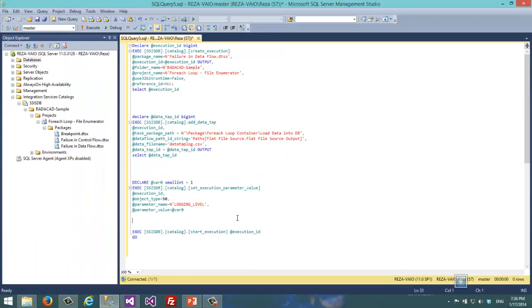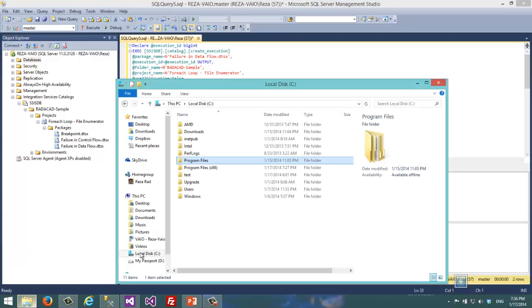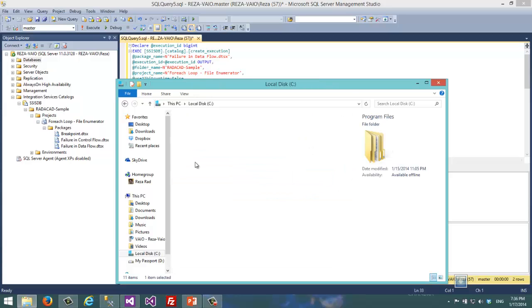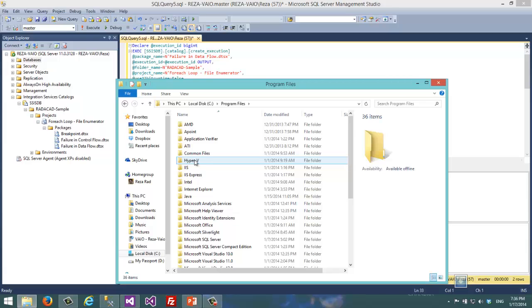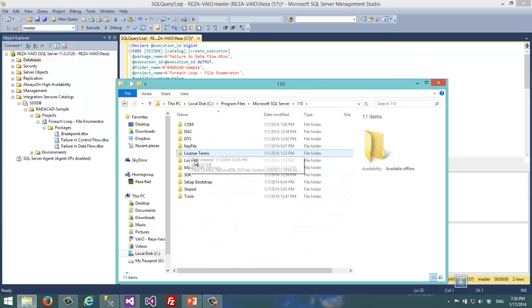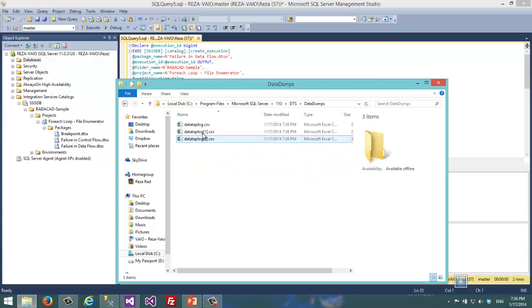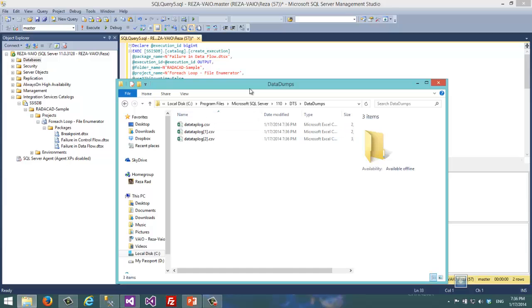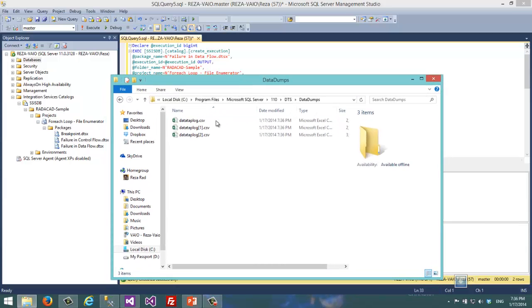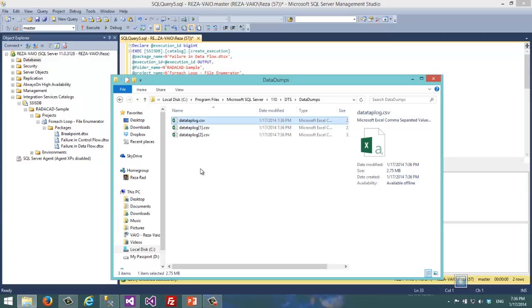So if I execute that, as a result you see for example execution ID showed here. Then I can find those dump files in the data tap files into Program Files, SQL Server 11.0, DTS data dumps. Here you can see there are some data taps. These data taps were actually created three times because that data flow runs three times.